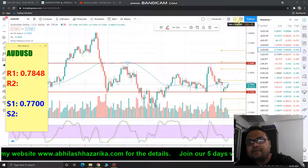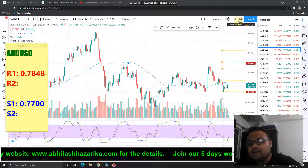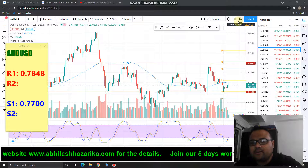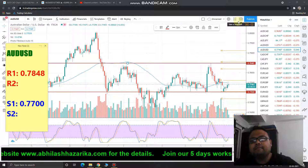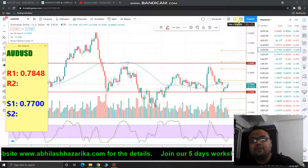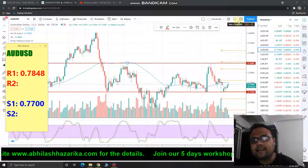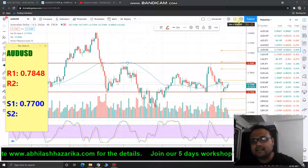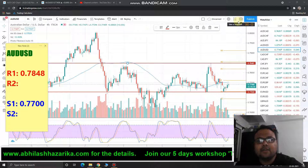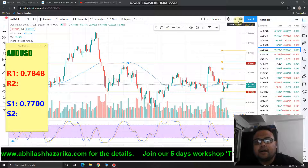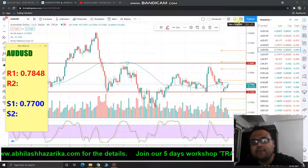You will be seeing me tomorrow with the analysis for 24th March. Please do subscribe to my YouTube channel for regular market analysis and check out the Forex analysis playlist for other currency pairs. My five-day workshop is coming up on 2nd April.